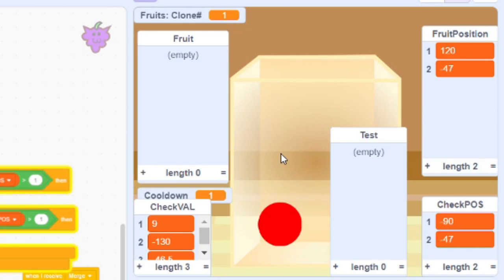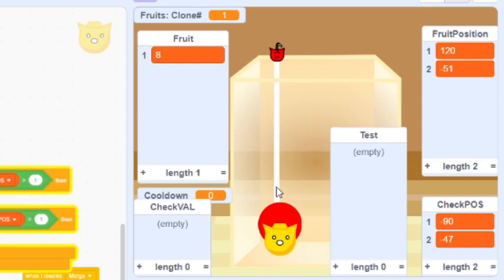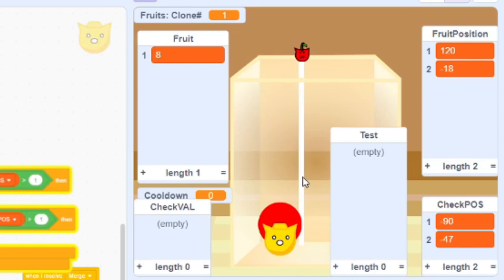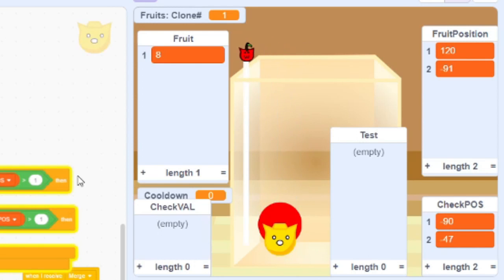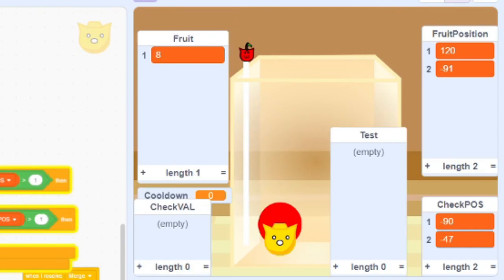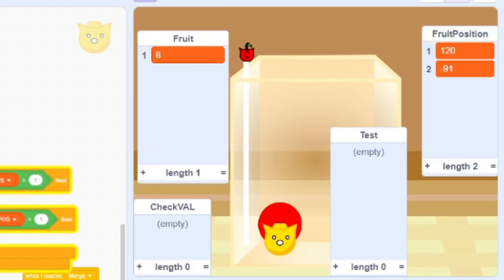Oh my god, I'm a genius! I'm a freaking genius! Oh my god, I'm so smart — I'm the smartest man ever. Holy sh*t, I think I just did it. This is the game right here.